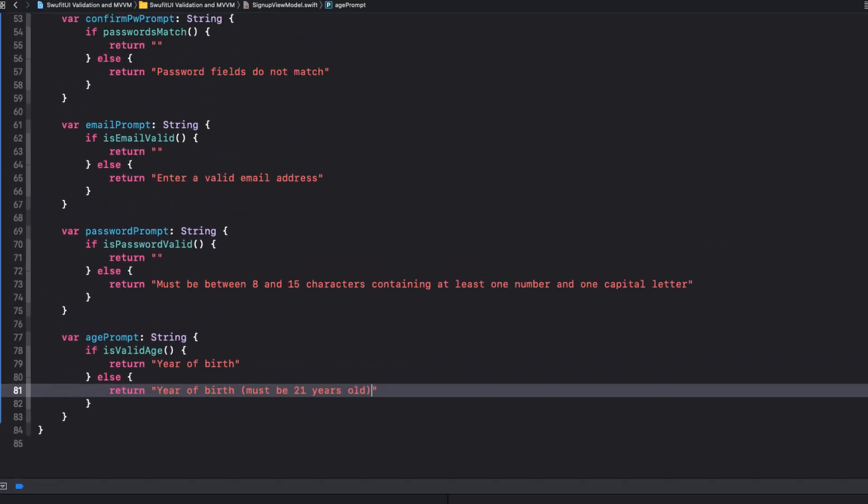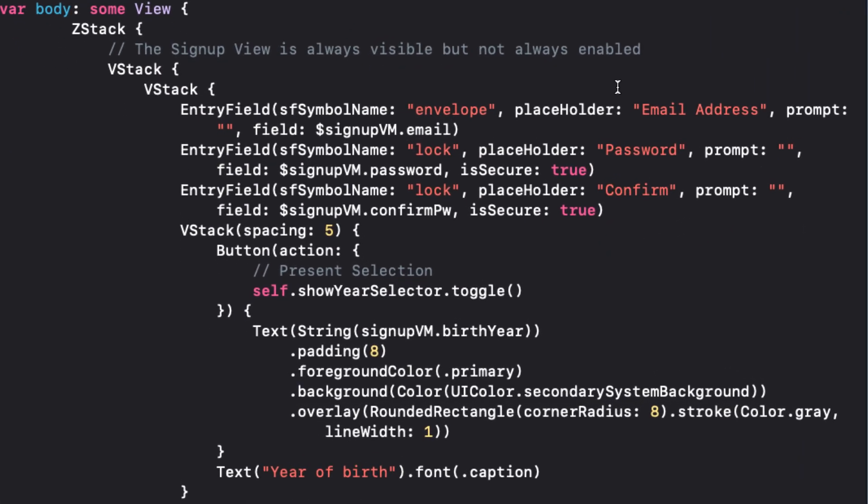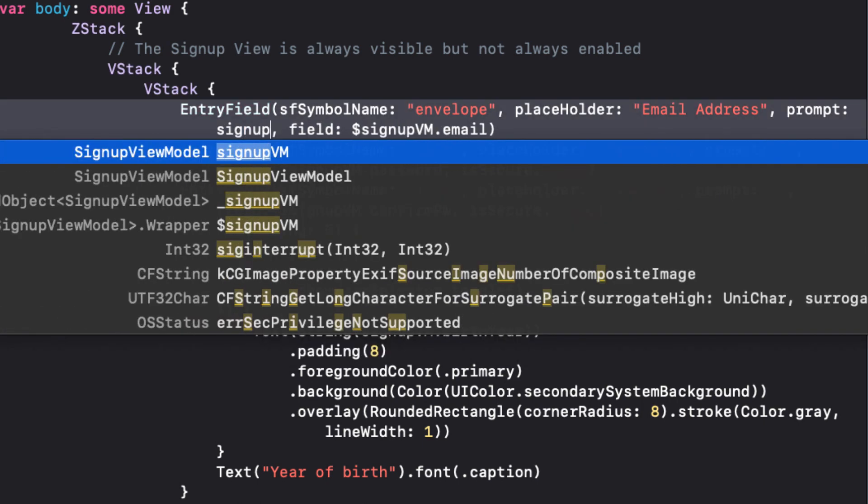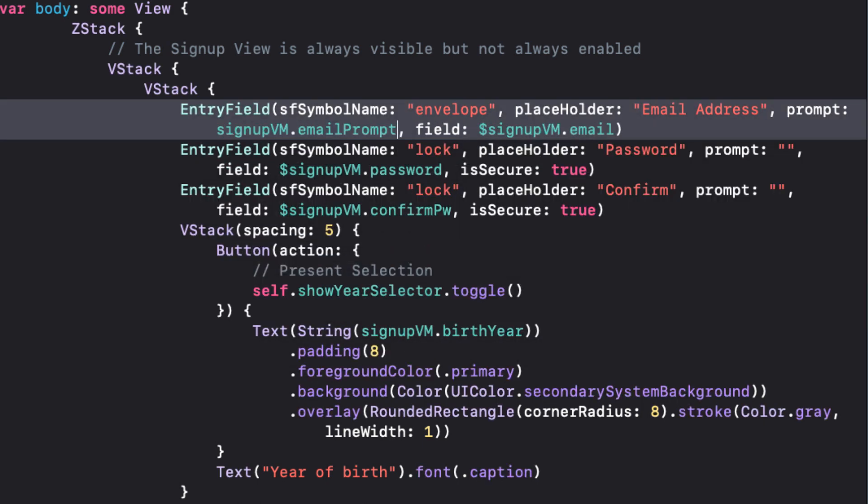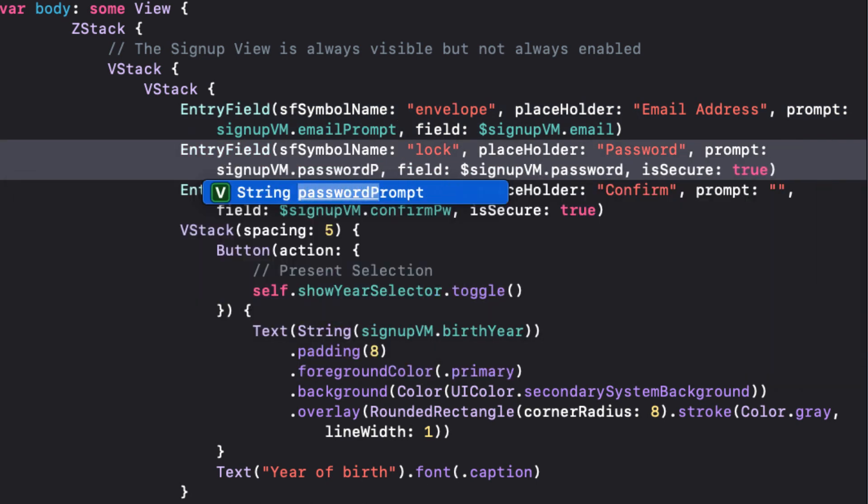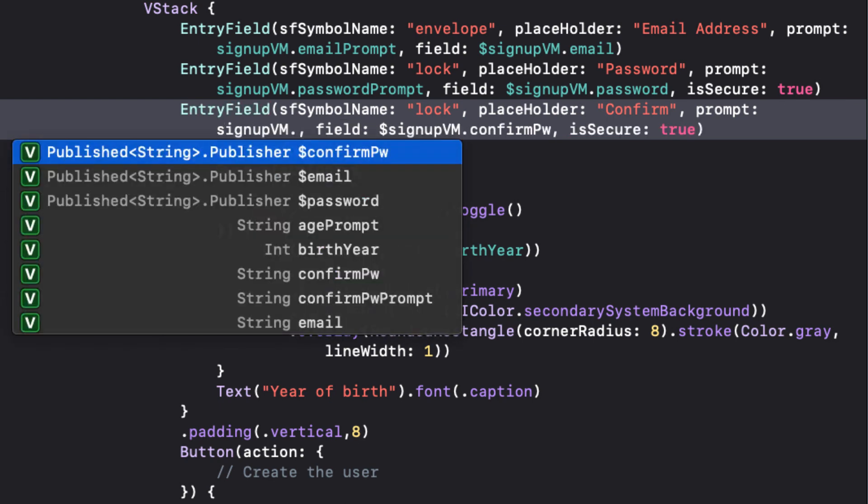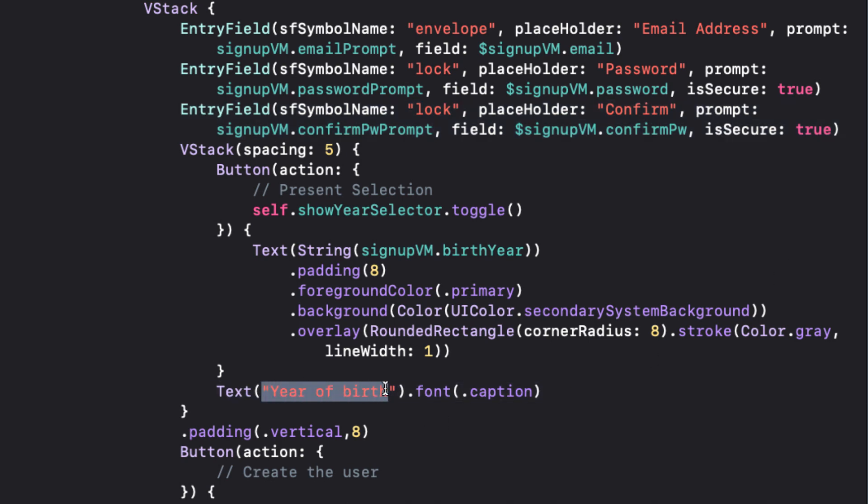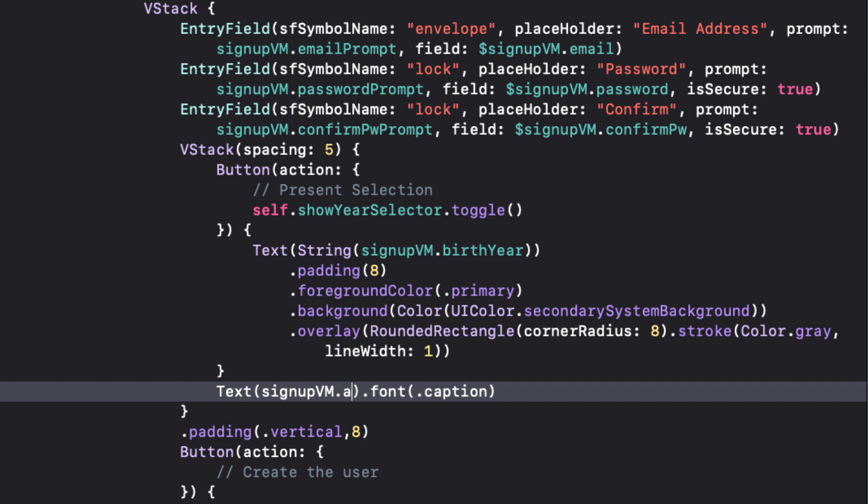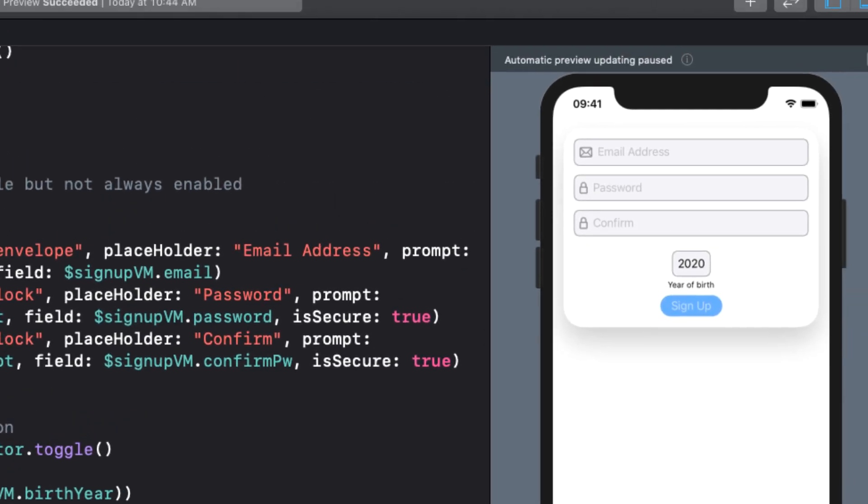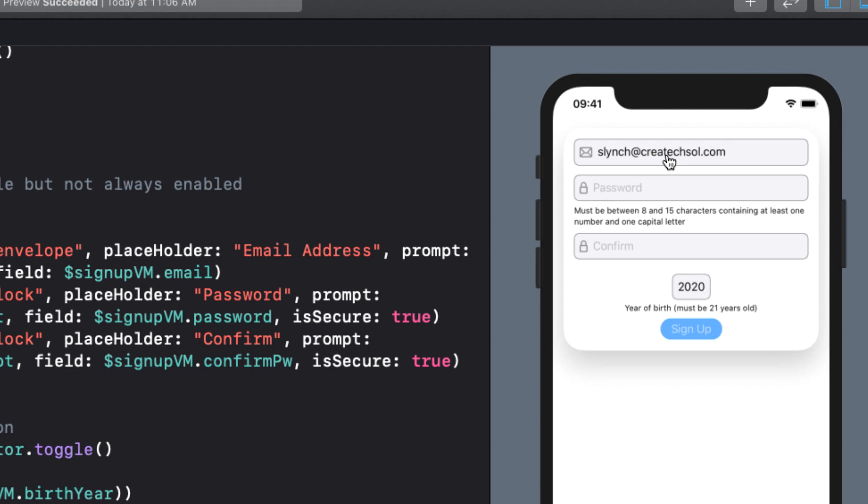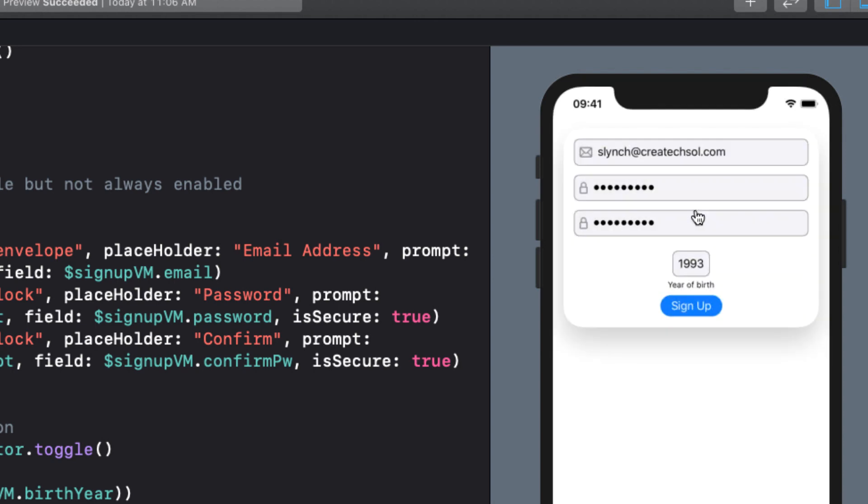So now we can return back to our content view to implement this. The prompt for email is signupvm.email prompt. For password, it's signupvm.password prompt. And for confirm password, you guessed it, signupvm.confirmpassword prompt. And in the caption below our button for selecting the age, the text is just going to be signupvm.age prompt. Now let's resume and test our canvas. We see our prompts. And as the criteria is met, the prompts disappear since they'll be set to an empty string. When all are met, the signup button is at full opacity and active.